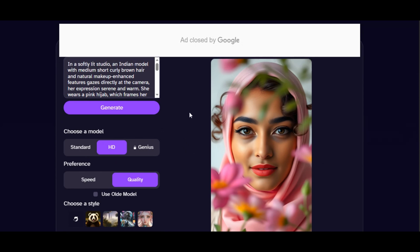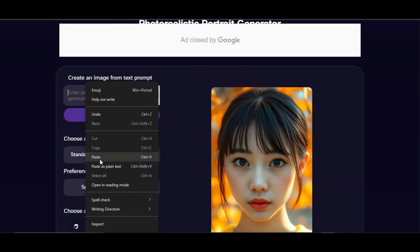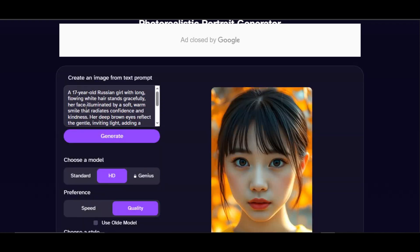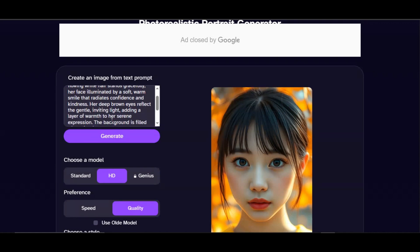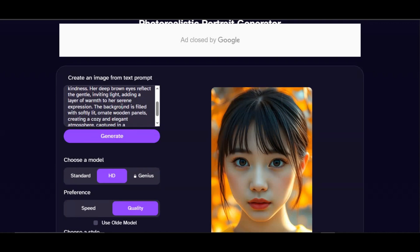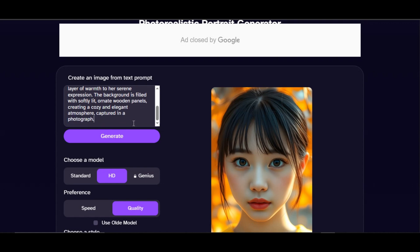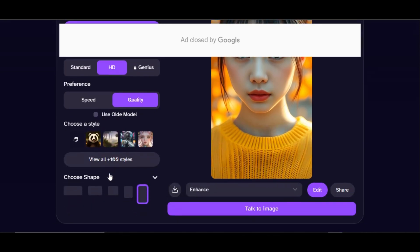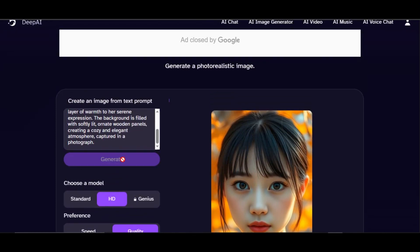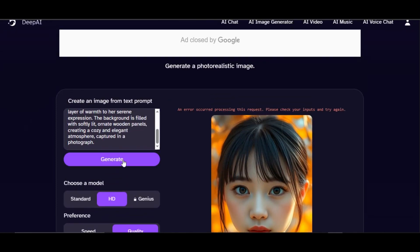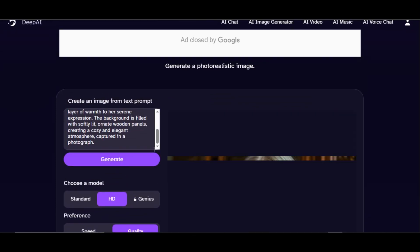Now let's try 16 by 9 images. The prompt reads: 'A 17-year-old Russian girl with long flowing white hair stands gracefully, her face illuminated by a soft warm smile. Her deep brown eyes reflect gentle inviting light. The background is filled with softly lit ornate wooden panels, captured in a photograph.' I change the image dimension to 16 by 9 aspect ratio and click generate. This is the result — very quality.